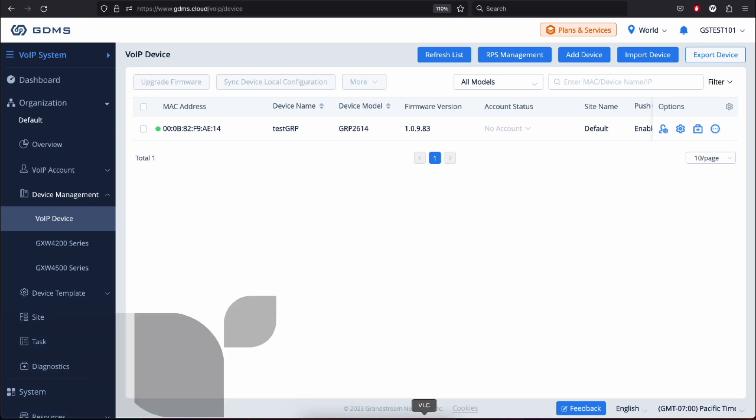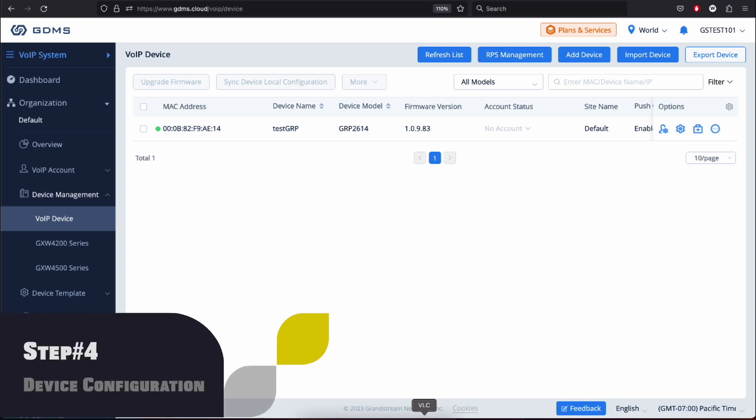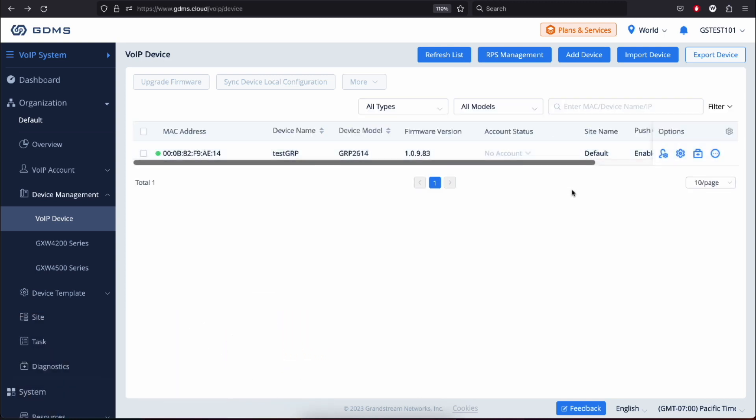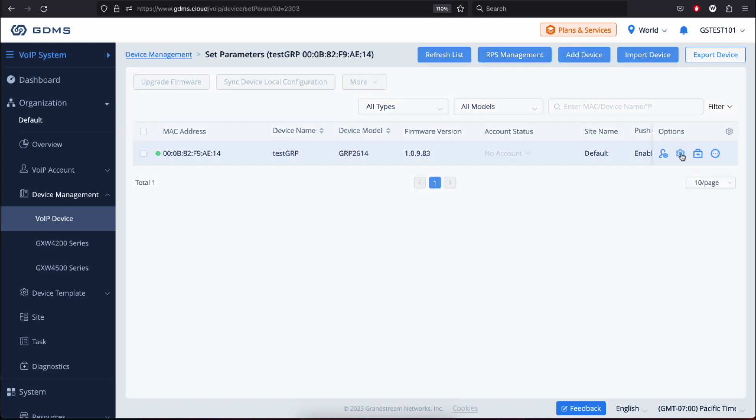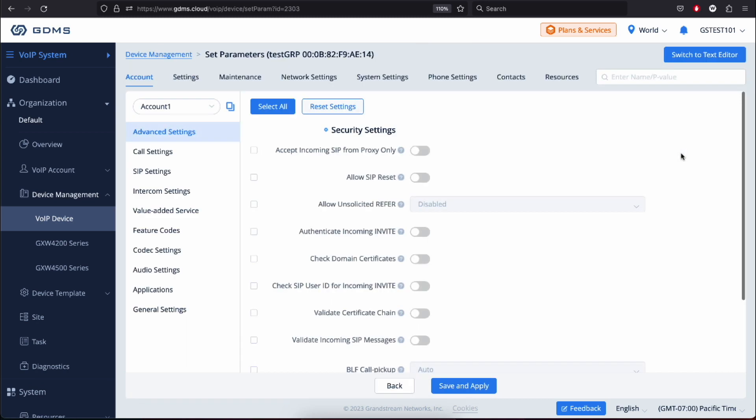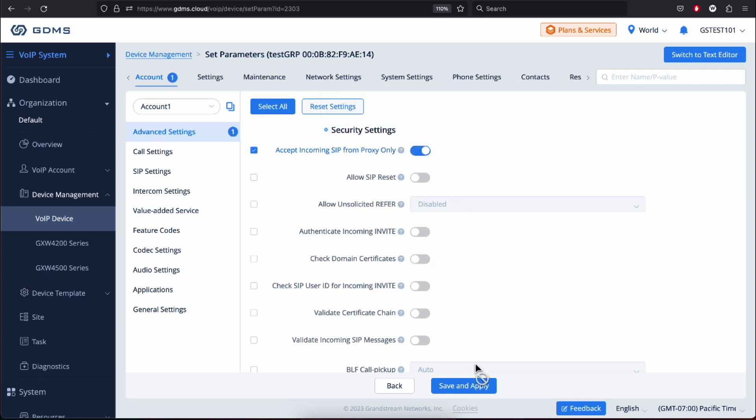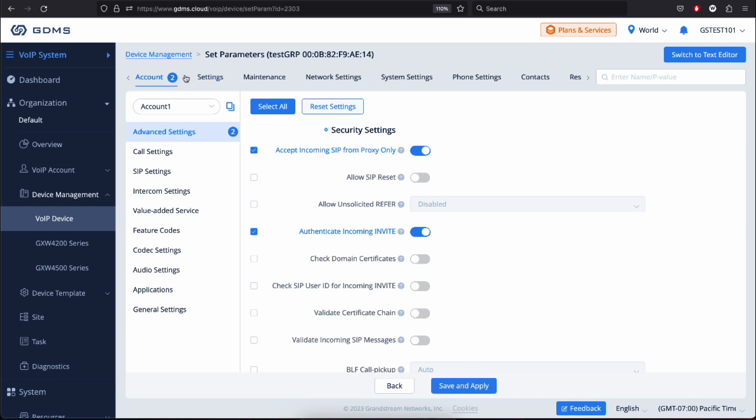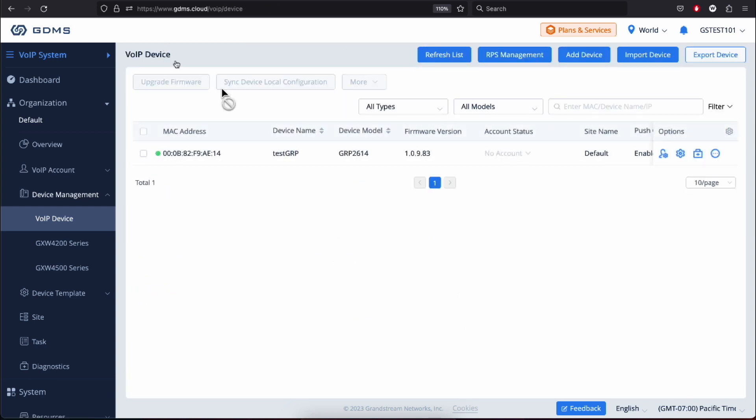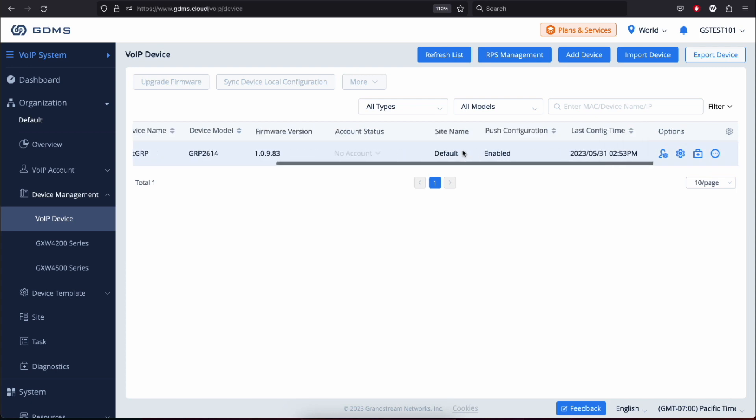Step 4: Device Setup and Configuration. Under Device Management, VoIP Device, click on Set Parameter. Now, it's time to configure the settings for your device. GDMS provides an intuitive interface to customize various features. You can set up network parameters, SIP accounts, and other specific device settings according to your requirements. Take your time to adjust the settings and once you're done, click Save and Apply. Do note that this configuration will only be applied to this specific device.